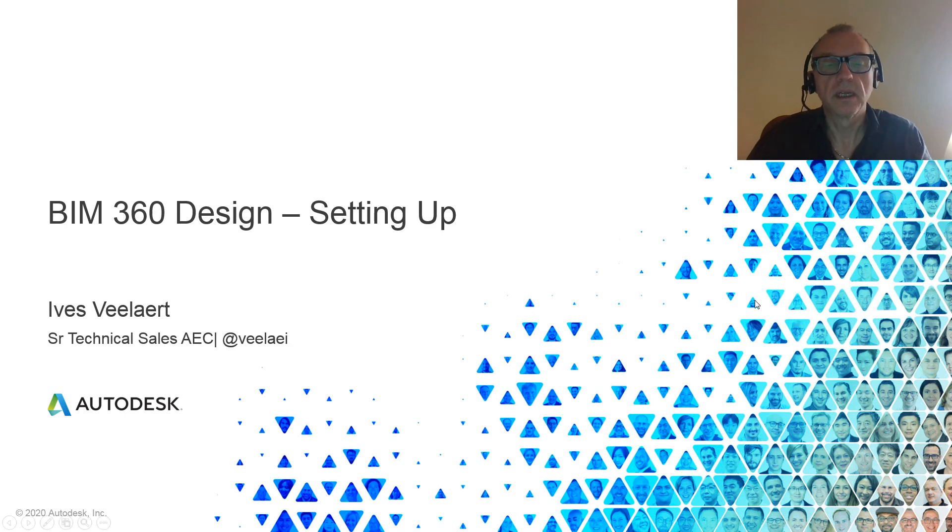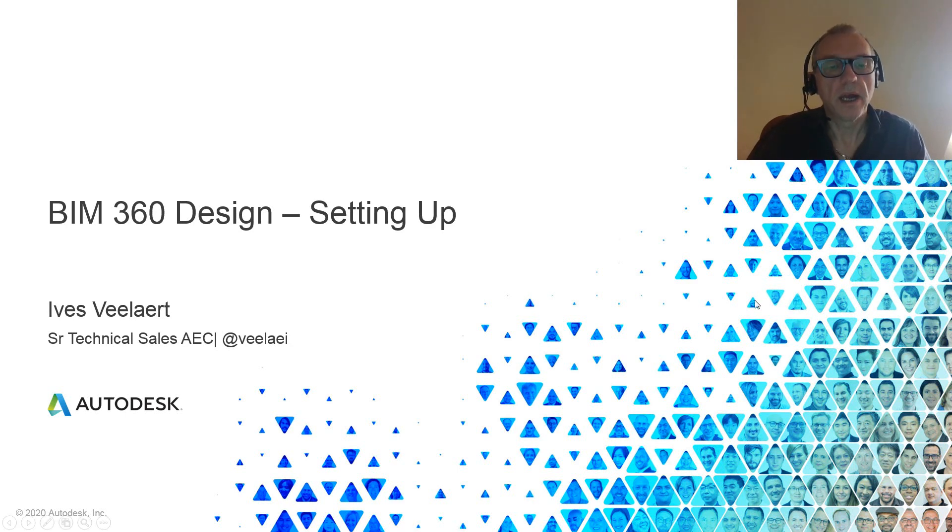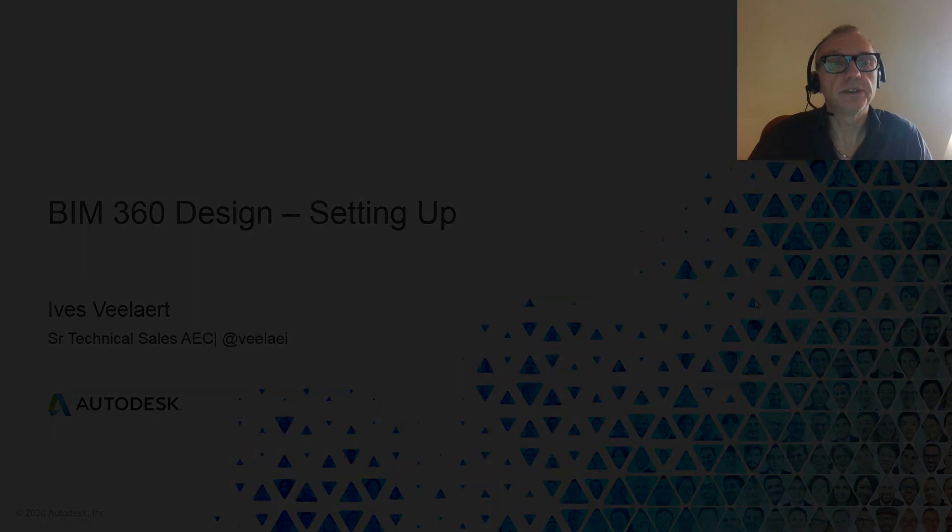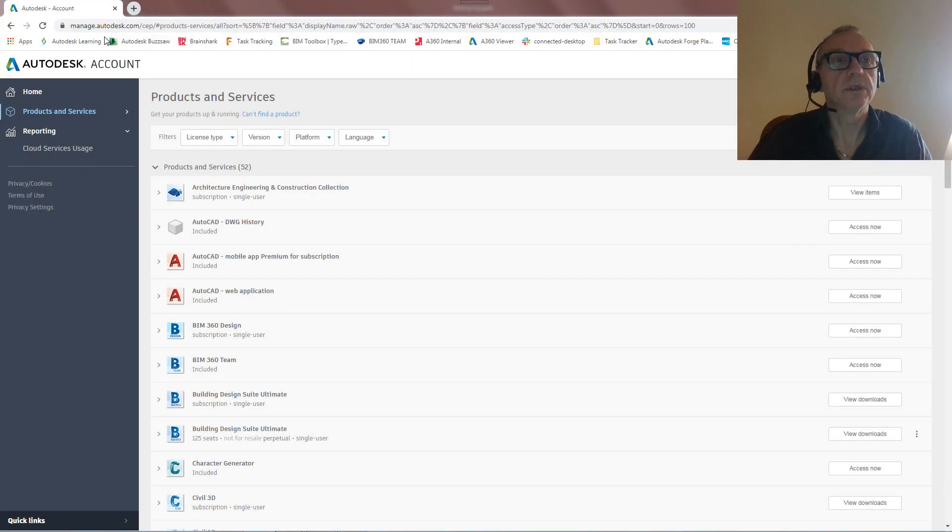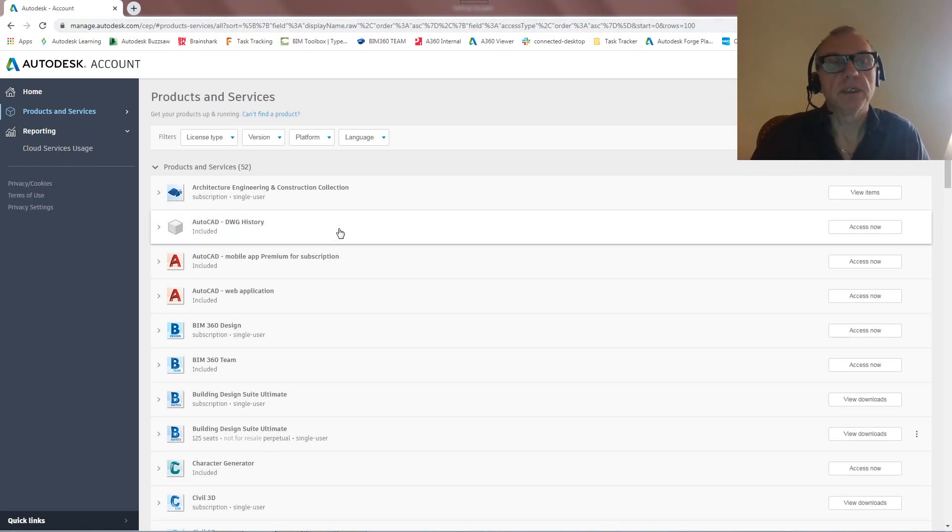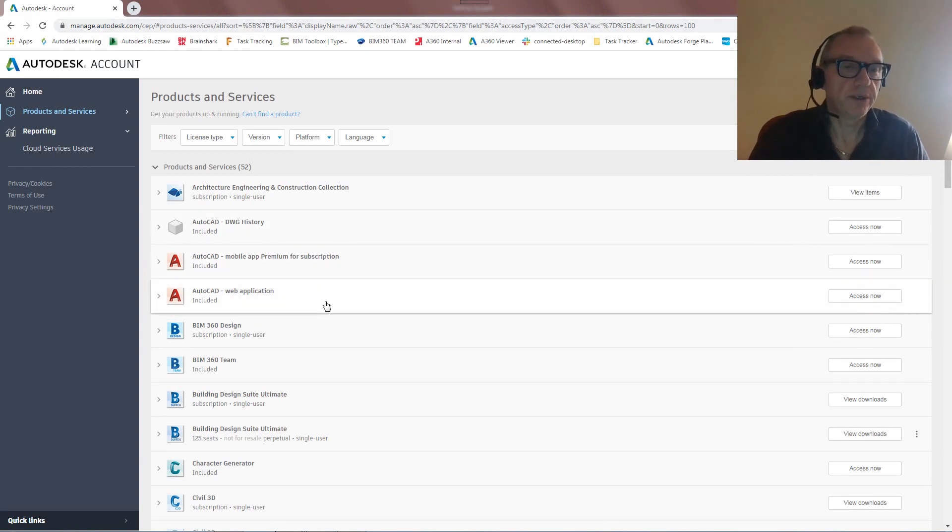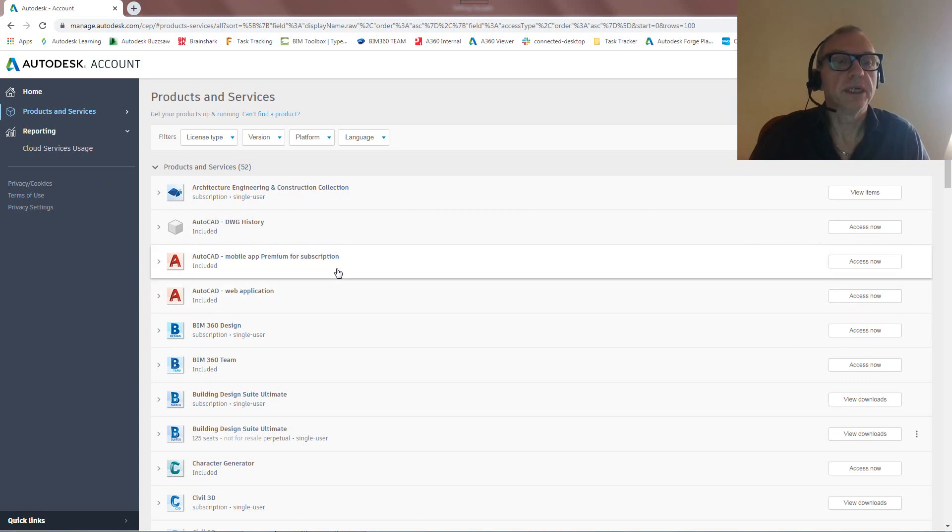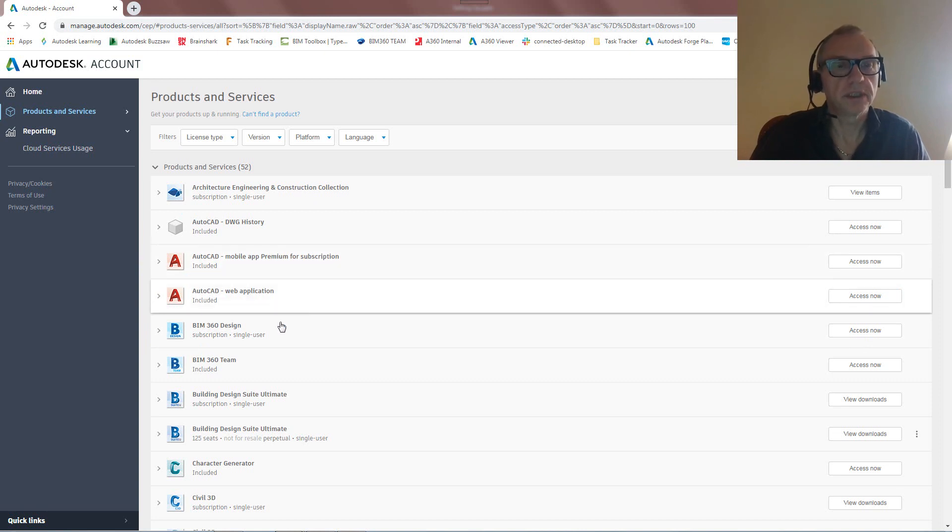So let's first have a look at how this is going to work. First thing you need to do is actually go into your manage.autodesk.com, and obviously when you log in you'll see the stuff that you have access to. Now there's two things that I want to draw your attention to.